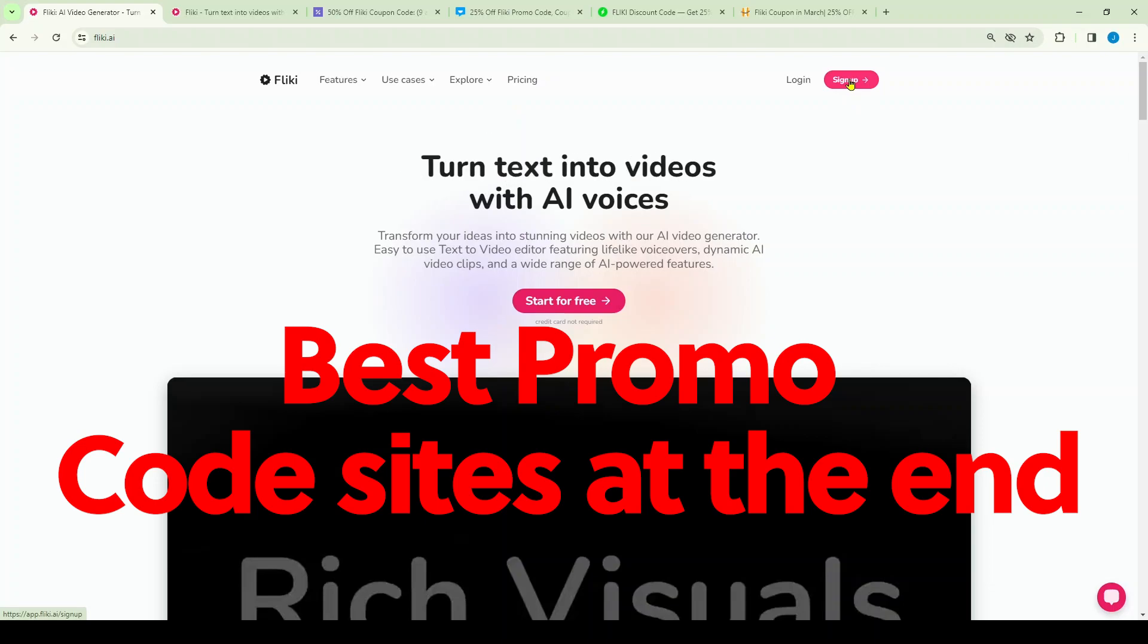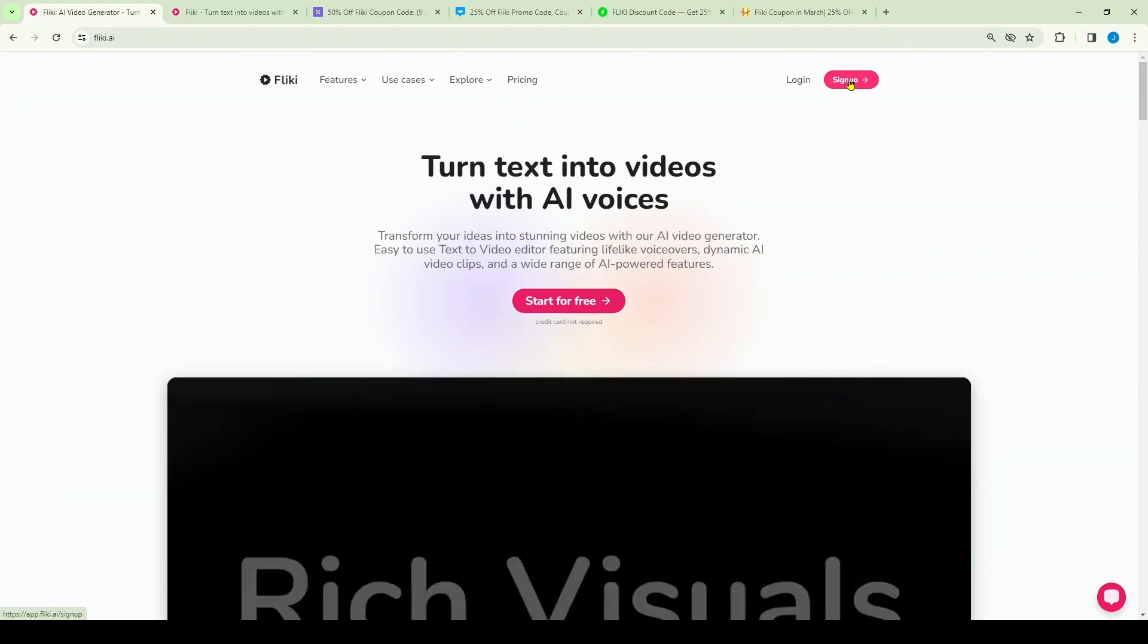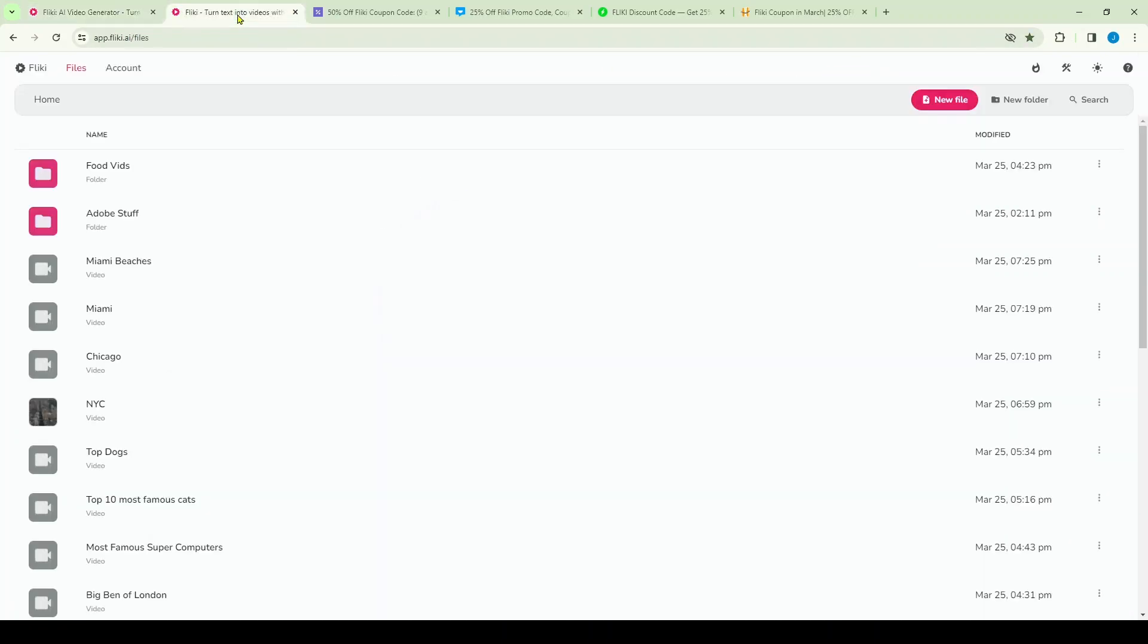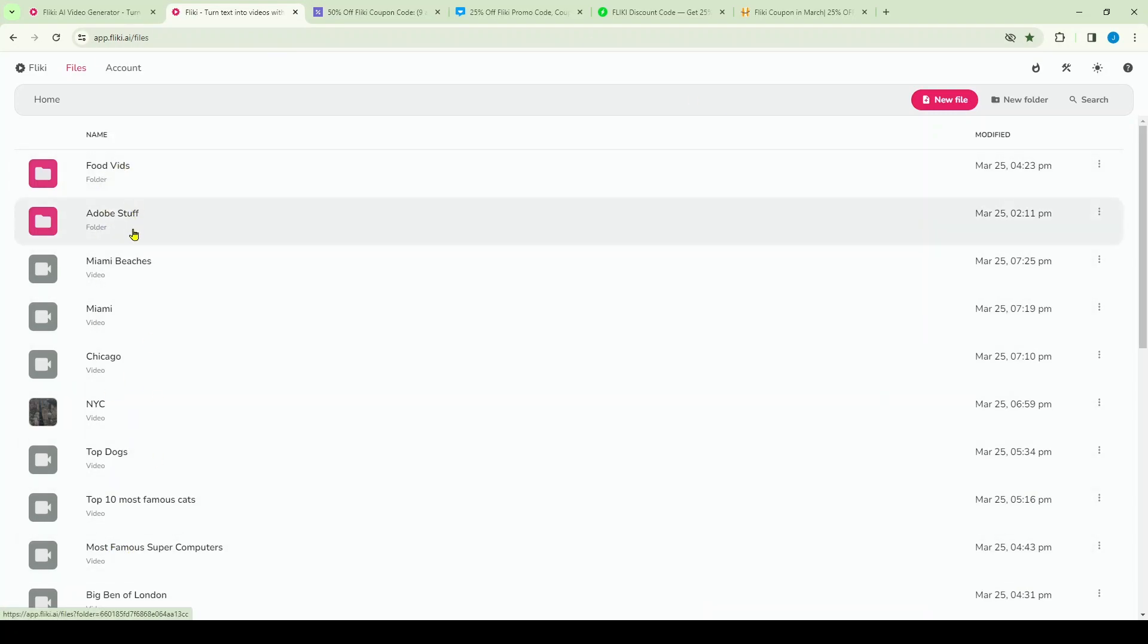So first thing you want to do is sign up. Once you've created an account, simply log into your account and you'll see this landing page here. This is all of my content, so of course you won't see that, but this is where your files will show under the files default tab.